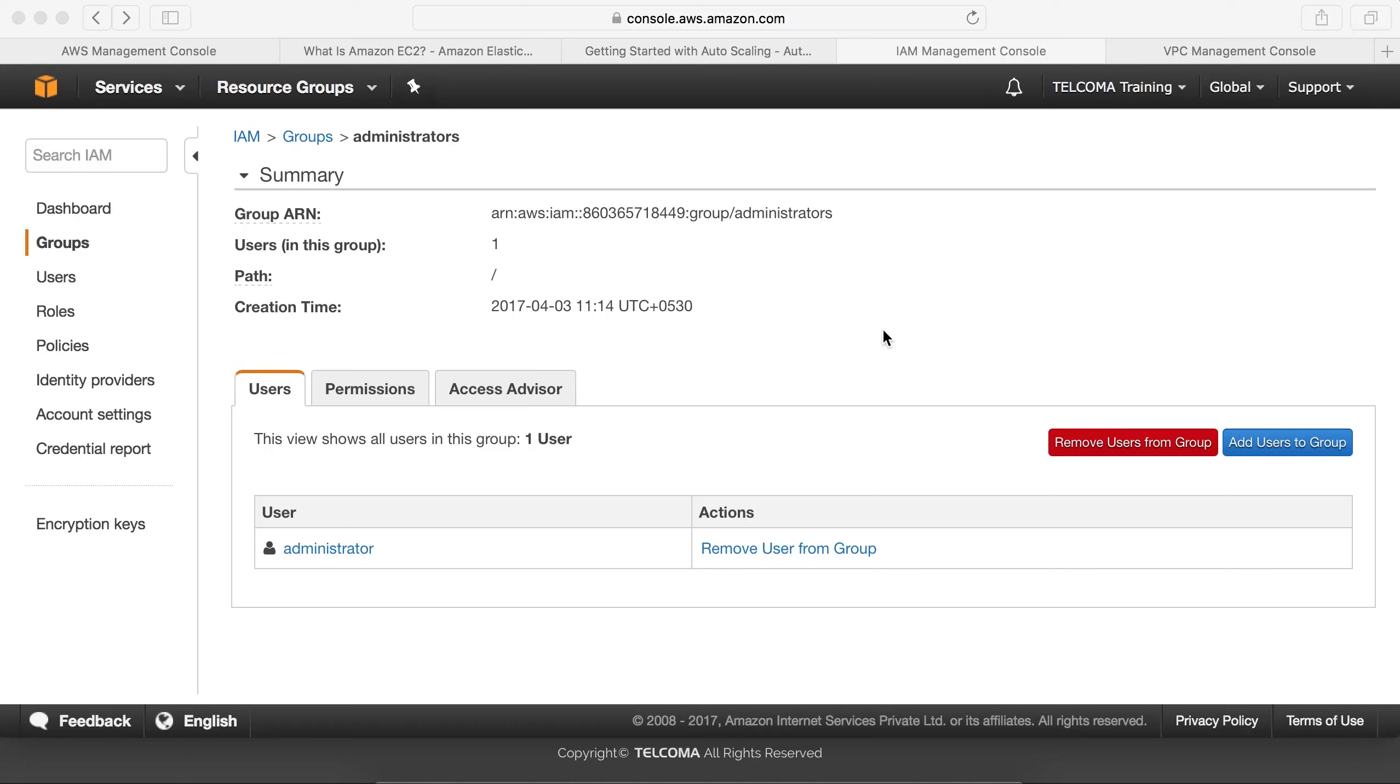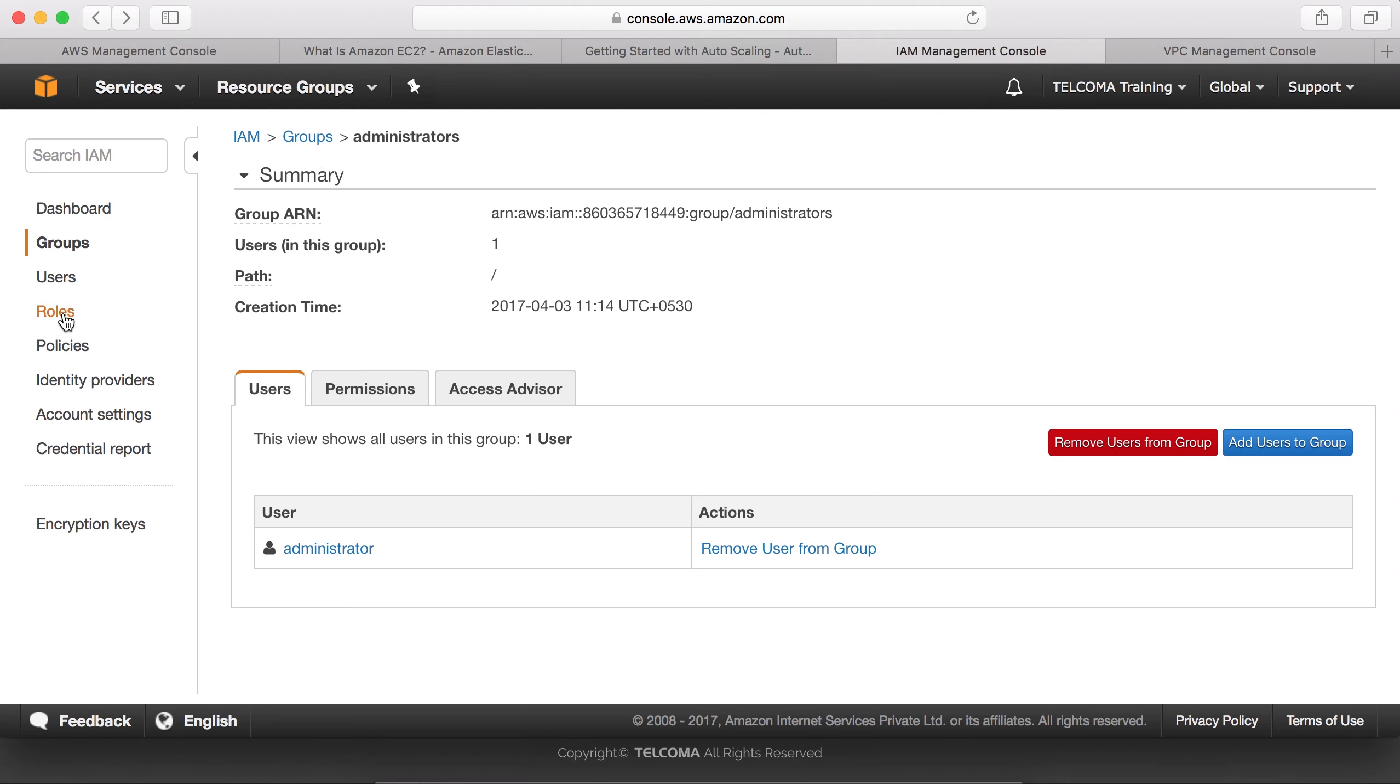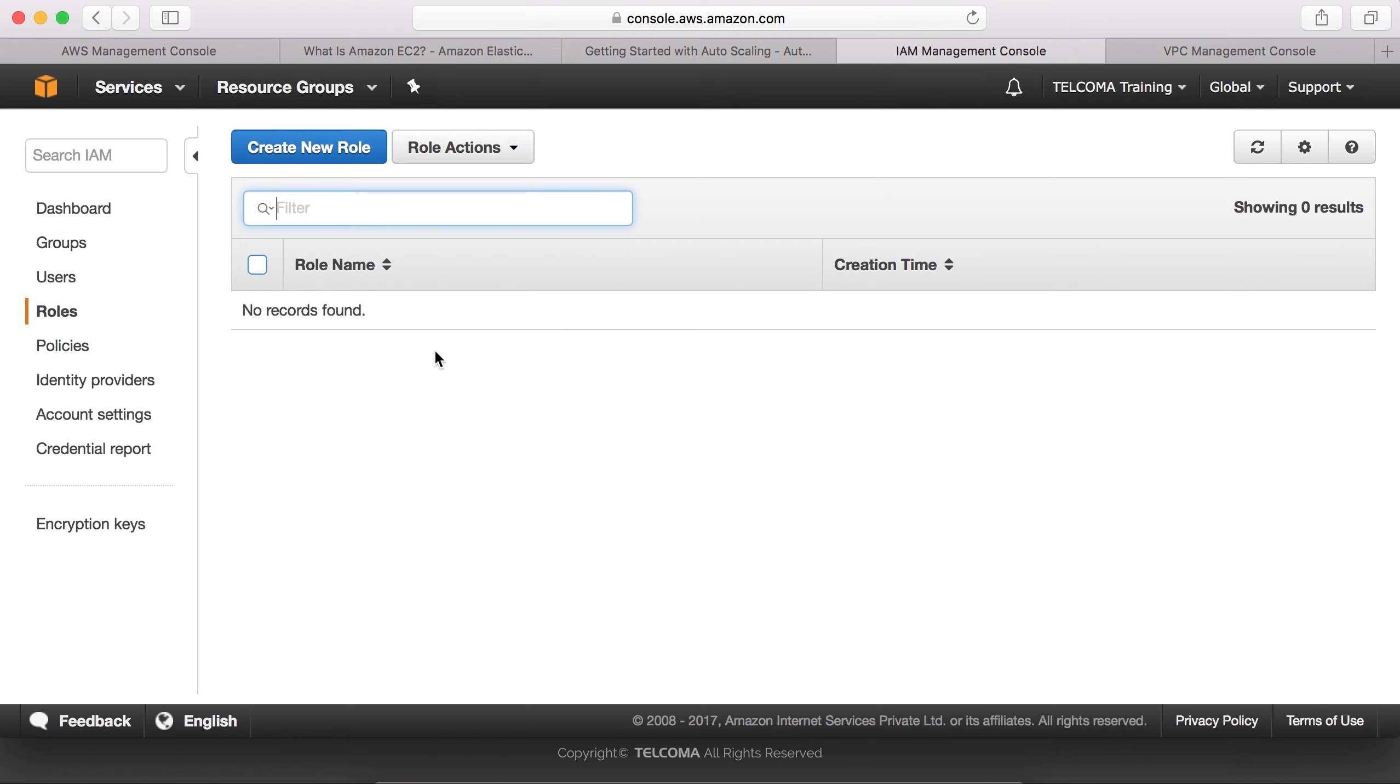Hello and welcome to another class on IAM. Today in this class we are going to discuss how to add roles. In our last classes we discussed IAM, how to create a group, and how to add a user. Here we are going to see how to add roles.